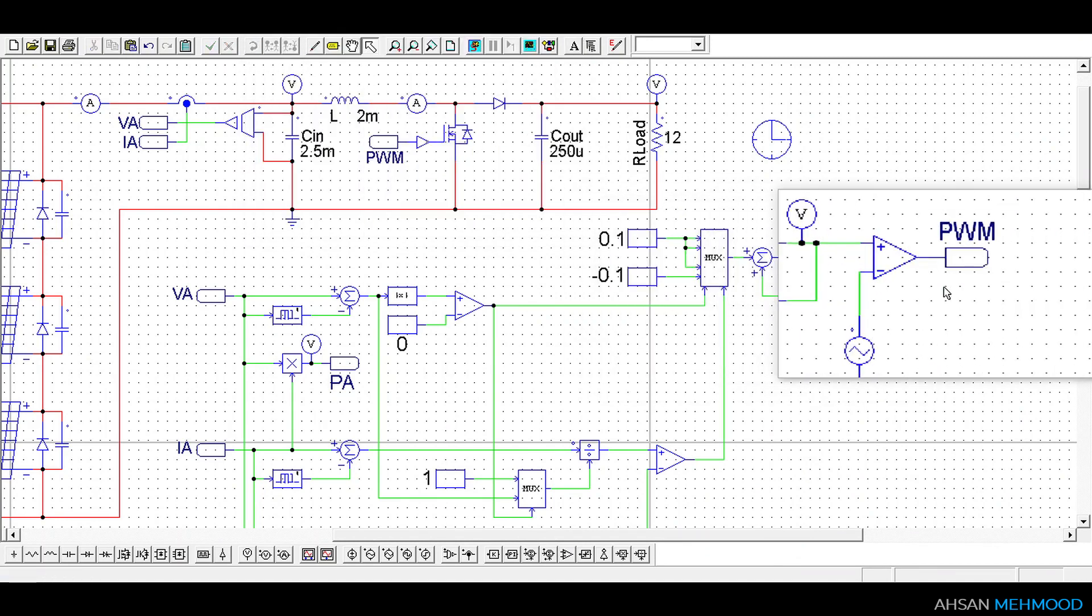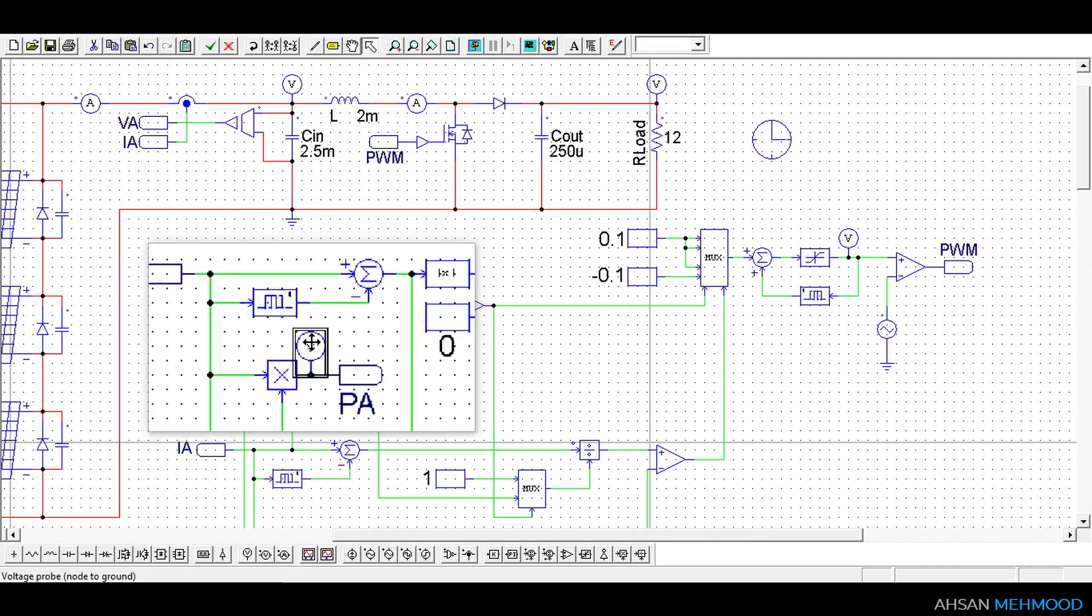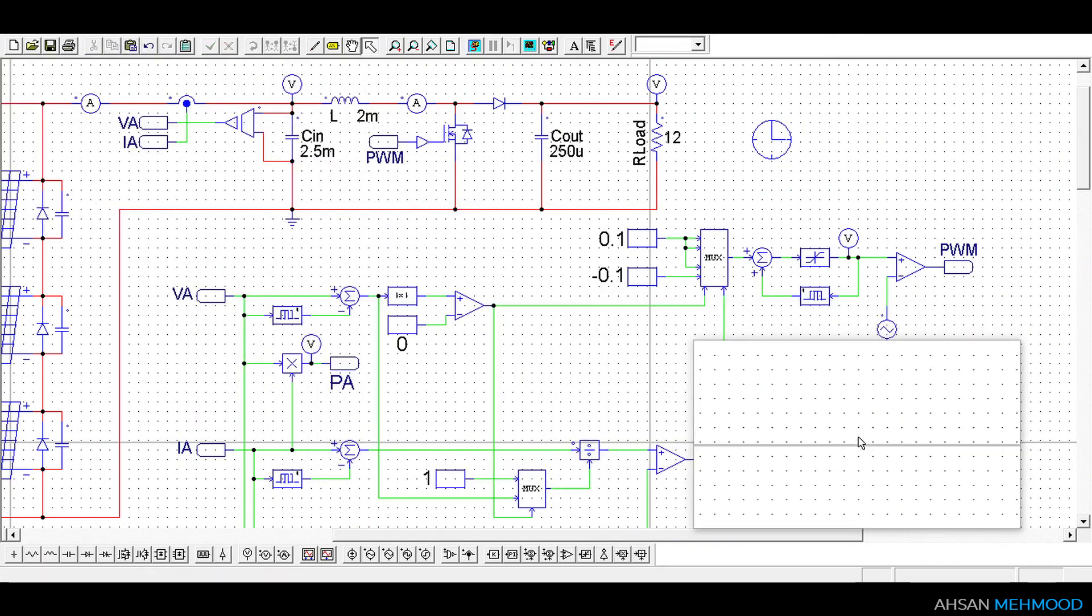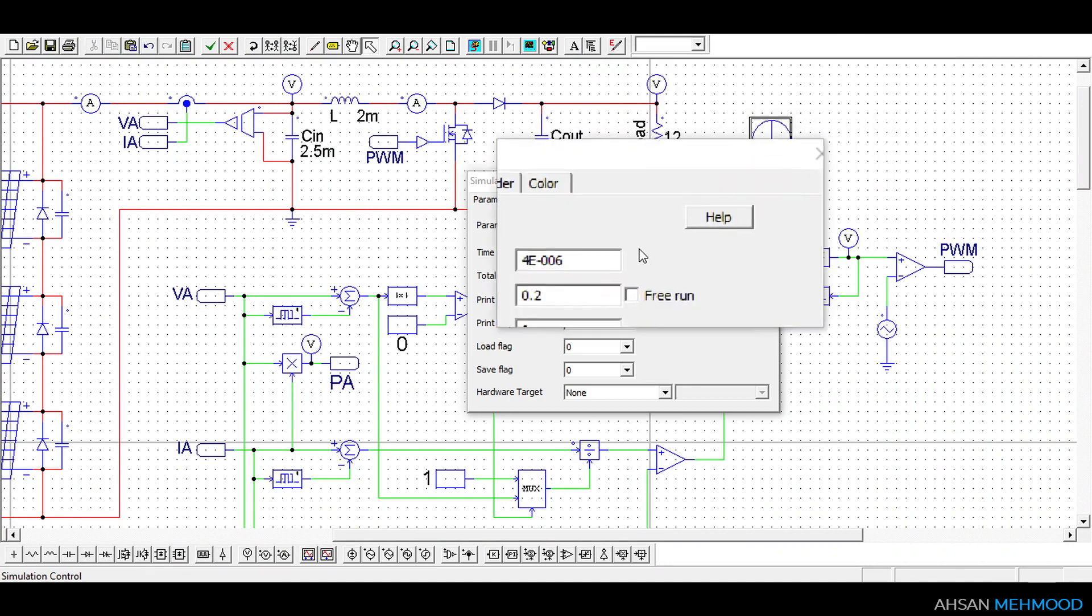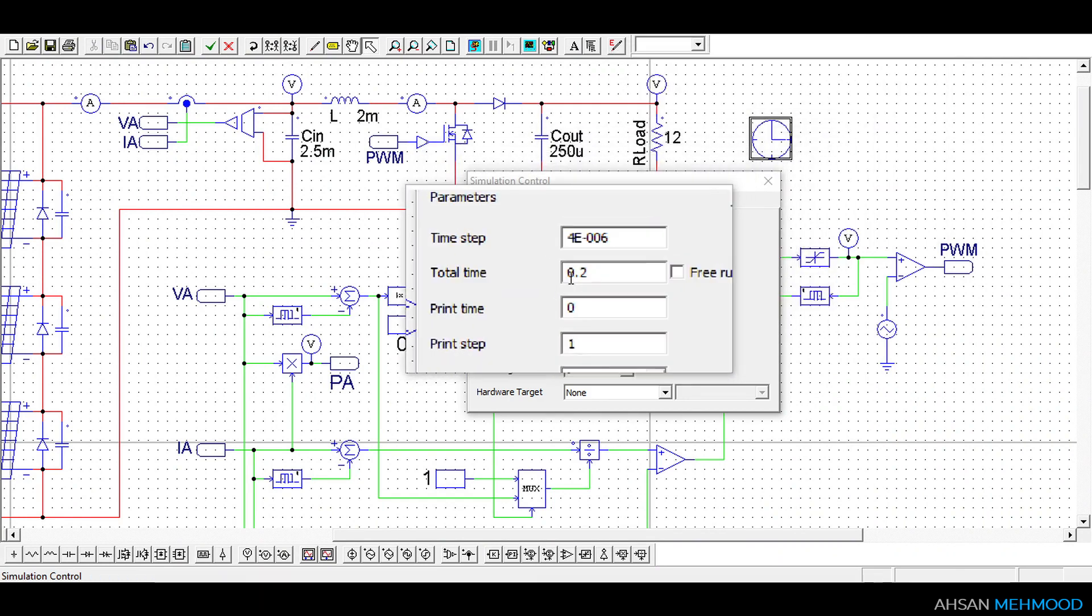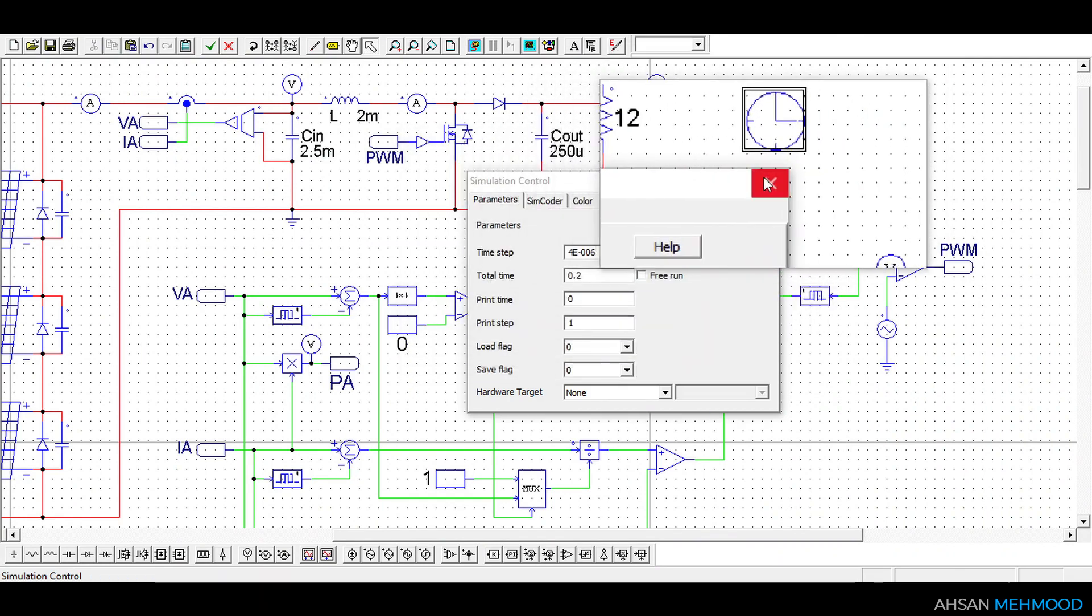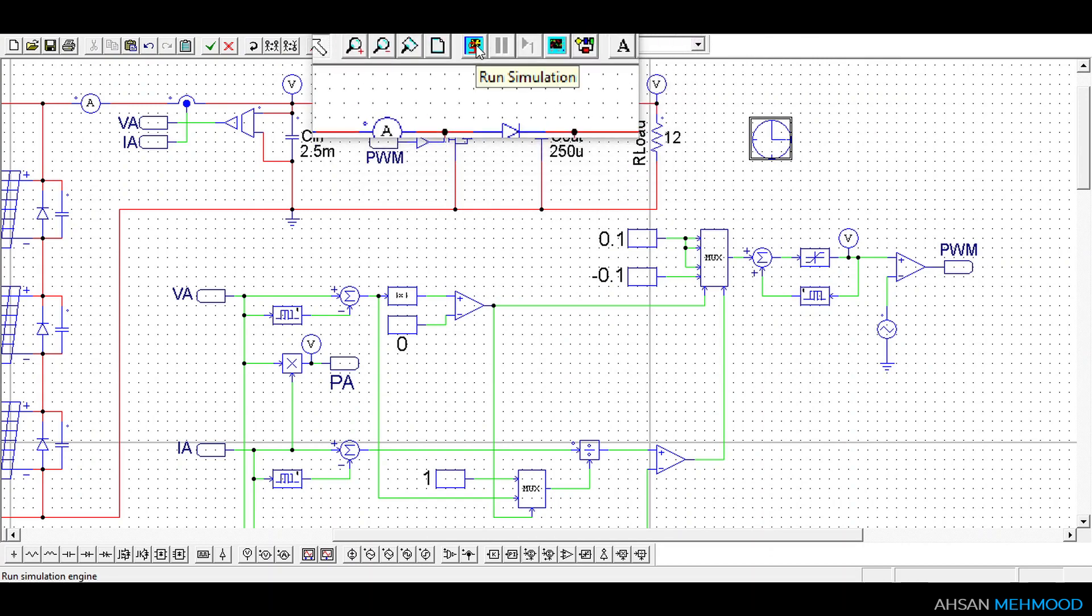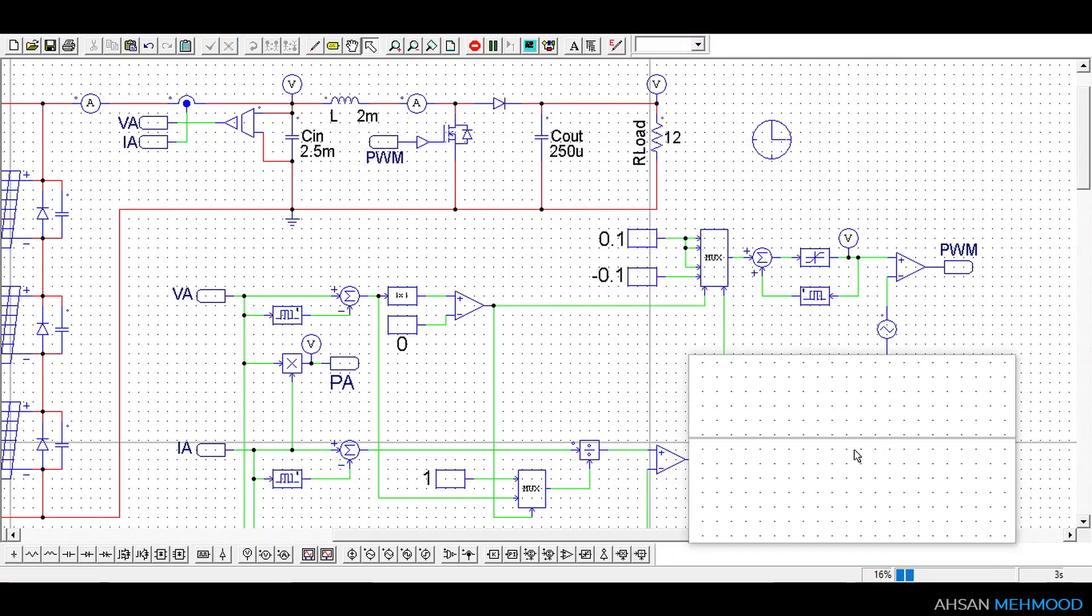To display the graphs of different signals voltage and current probes are used at different places in the circuit. Simulation control is added to the schematic and simulation is run for 200 milliseconds with time step of 4 microseconds. Now we will run our simulation.